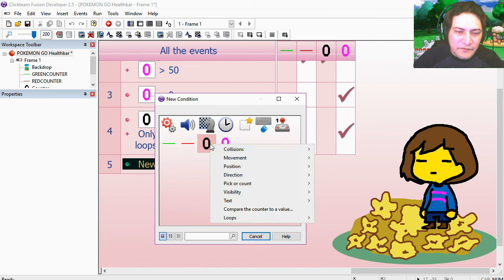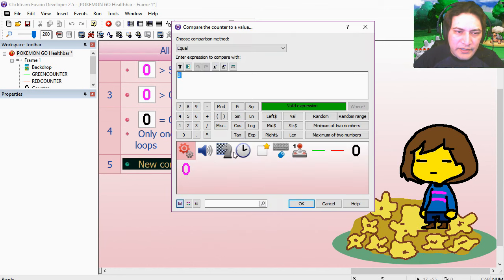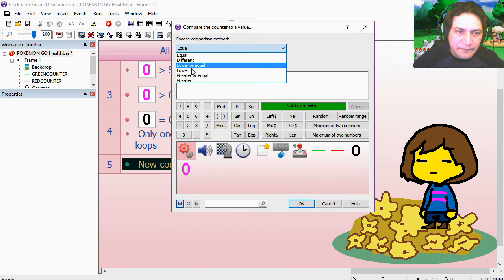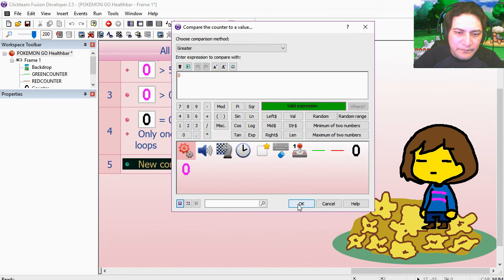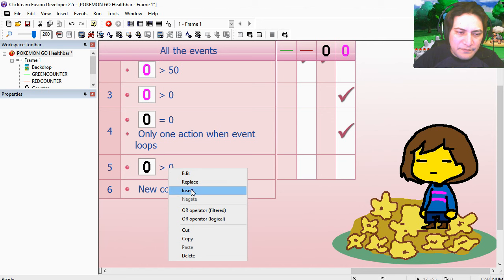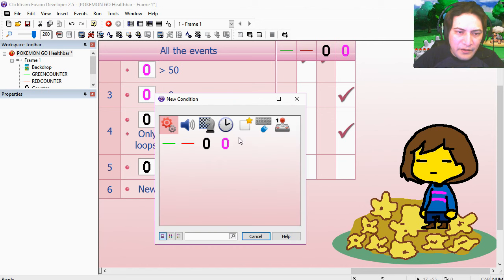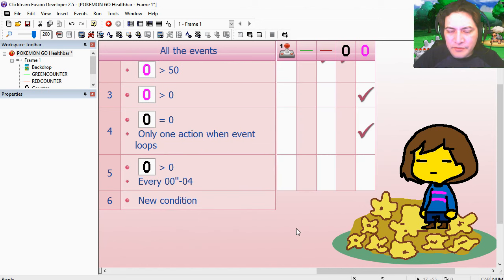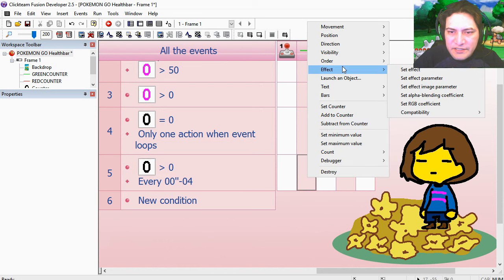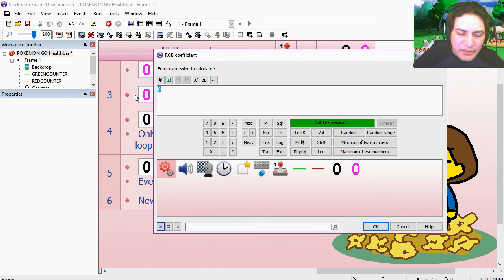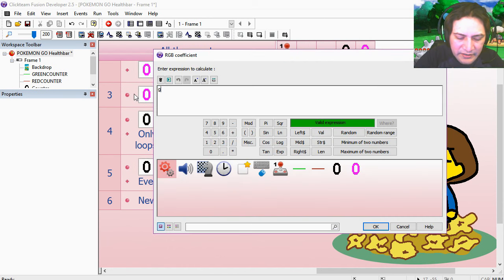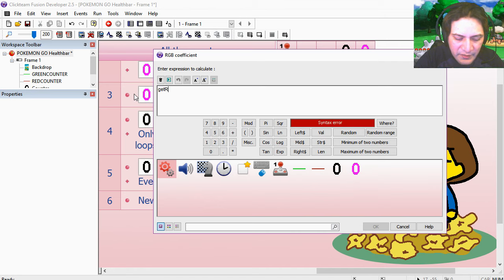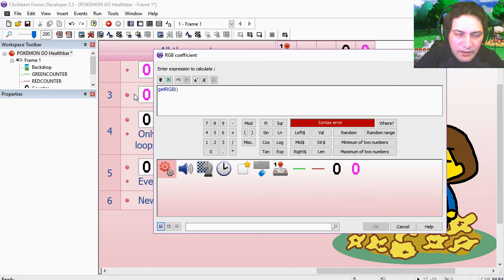New condition. If this counter is greater than 0, insert, every 4 milliseconds. Under the green counter, effects, SetRGB coefficient. I'm going to type getRGB, bracket bracket, and we're going to go 0, 0, 0, comma.